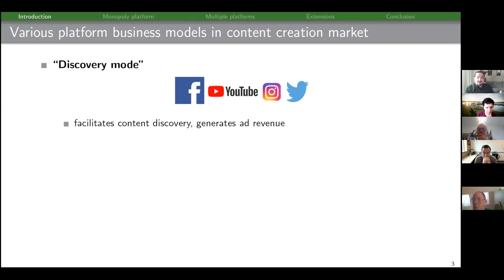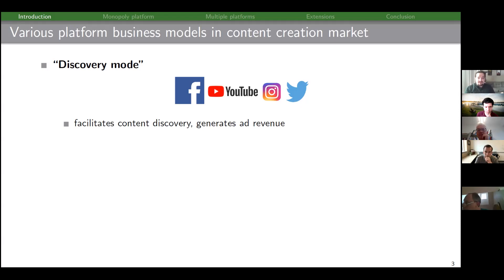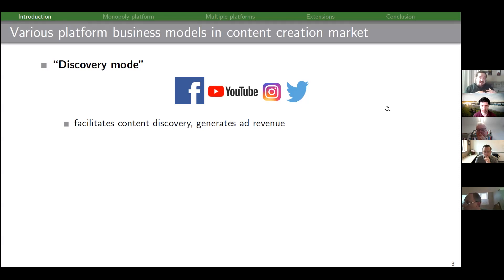Starting with discovery mode: the point of these platforms is that they facilitate content discovery and they generally make money via ad revenue. You can think of Facebook, YouTube, Instagram, and Twitter as platforms that help you discover content creators.